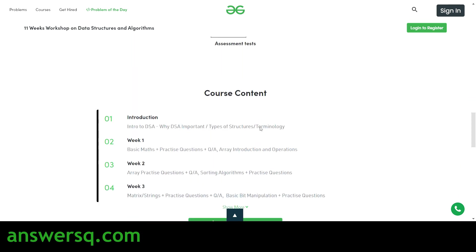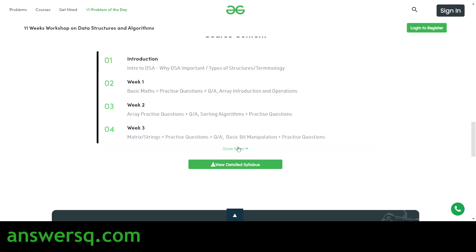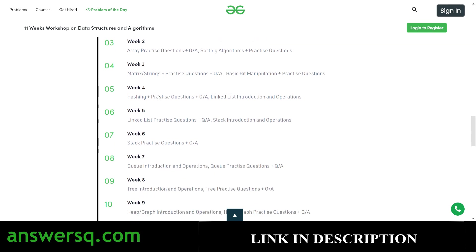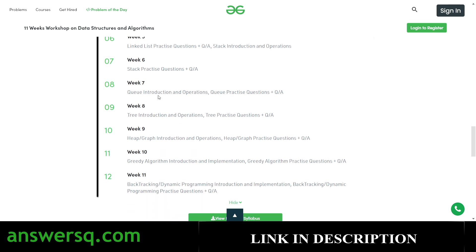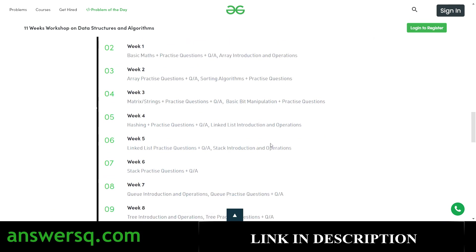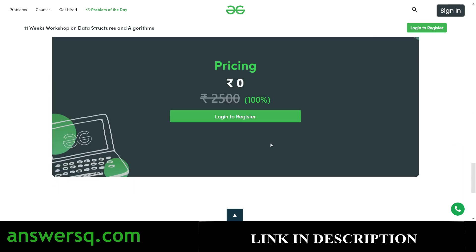After completing the course you can get a certificate trusted by top companies around the world. The complete syllabus is provided week by week — you can go through introduction, week one, week two, and so on. Almost every week also includes either a Q&A session or practice questions, or sometimes both, to help you clear any doubts you have while practicing.